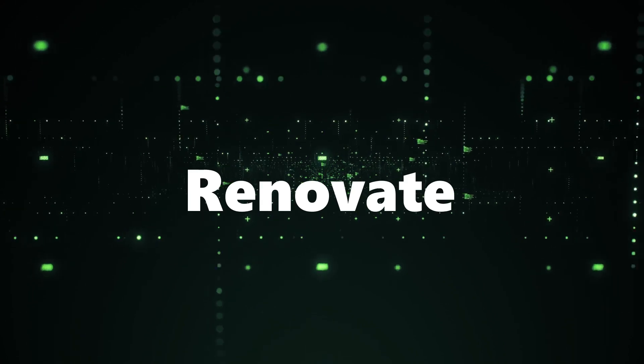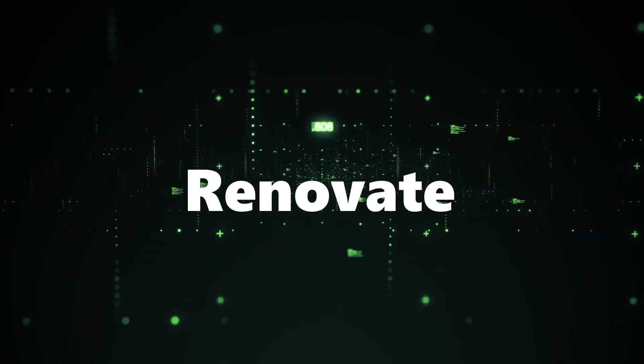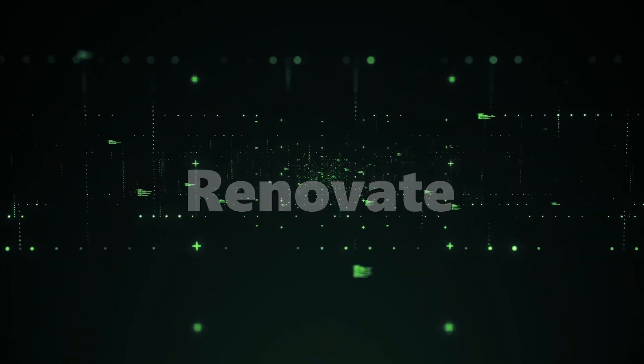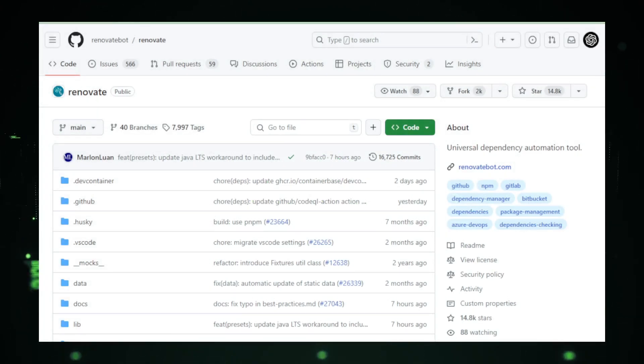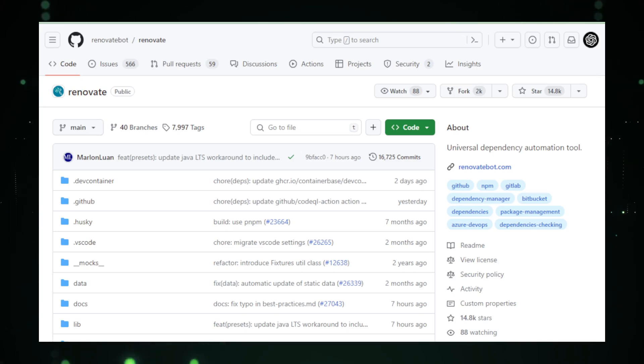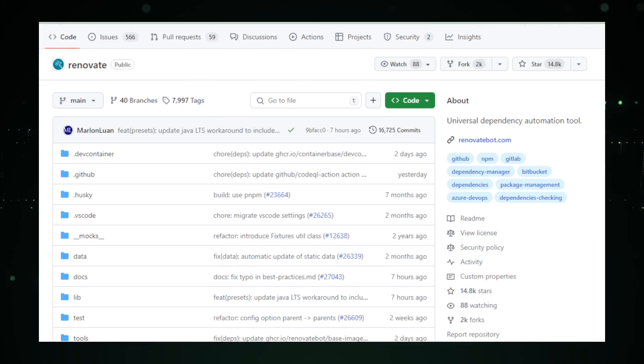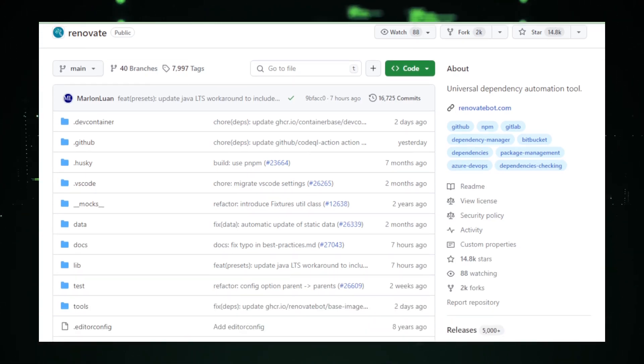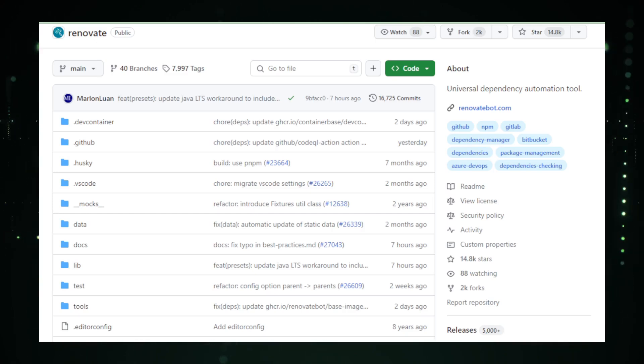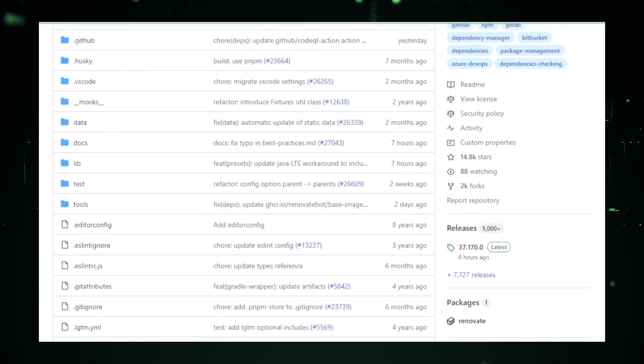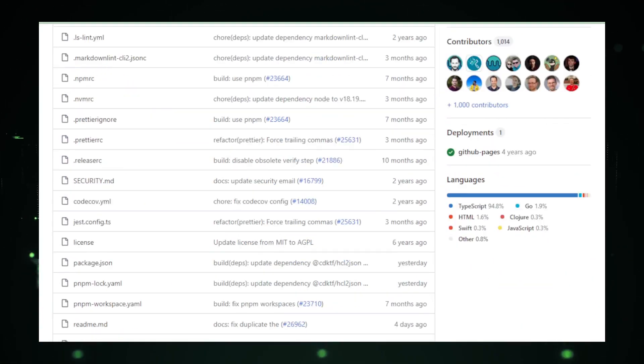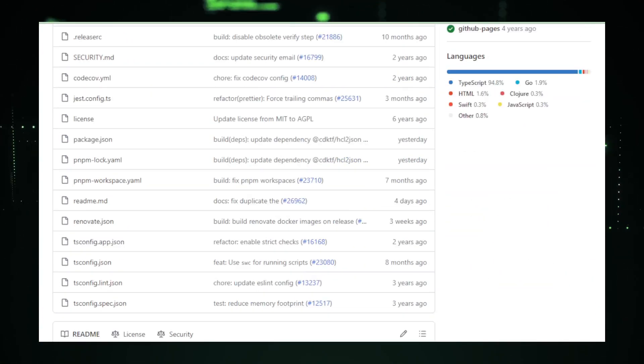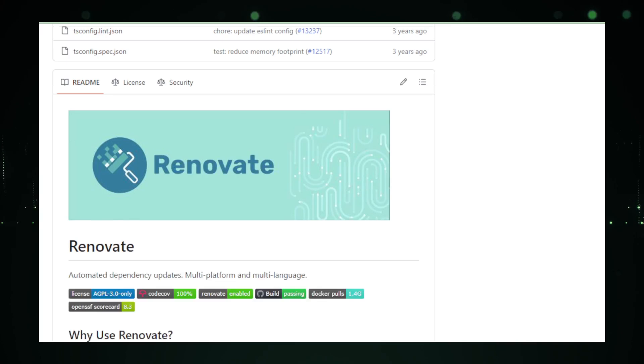Project number five: Renovate. Renovate, brought to the tech community by RenovateBot on GitHub, is an ingenious tool designed to automate the often tedious task of keeping dependencies updated within software projects. This open-source utility scans your projects to identify outdated libraries, frameworks, or other dependencies, then proceeds to generate pull requests with updates. This process not only saves developers considerable time, but also ensures that projects benefit from the latest security patches, bug fixes, and features.